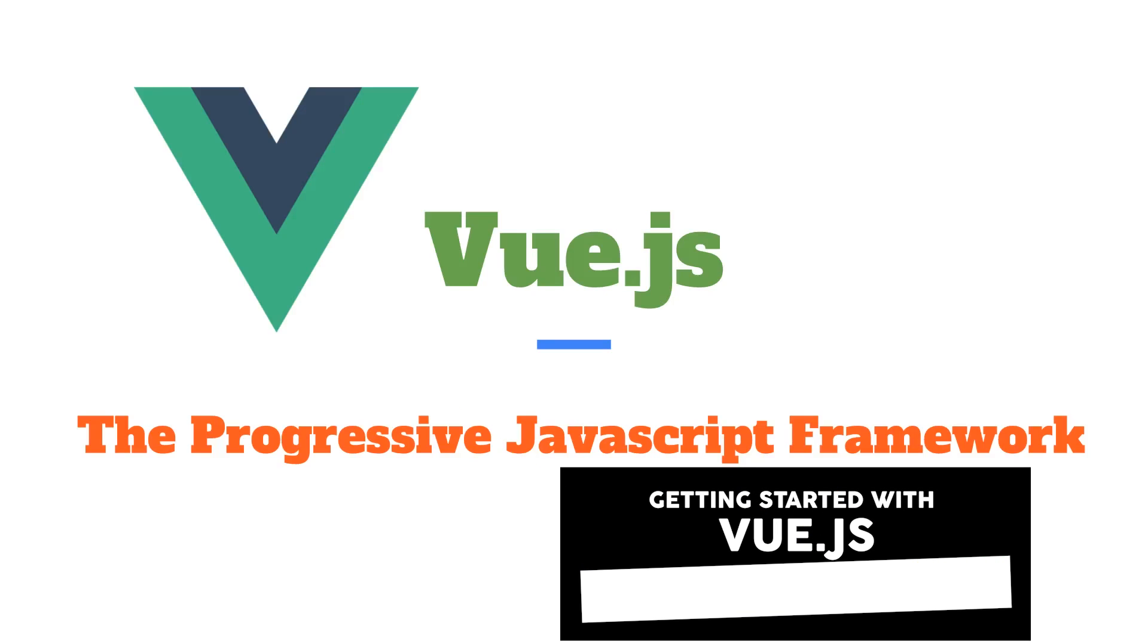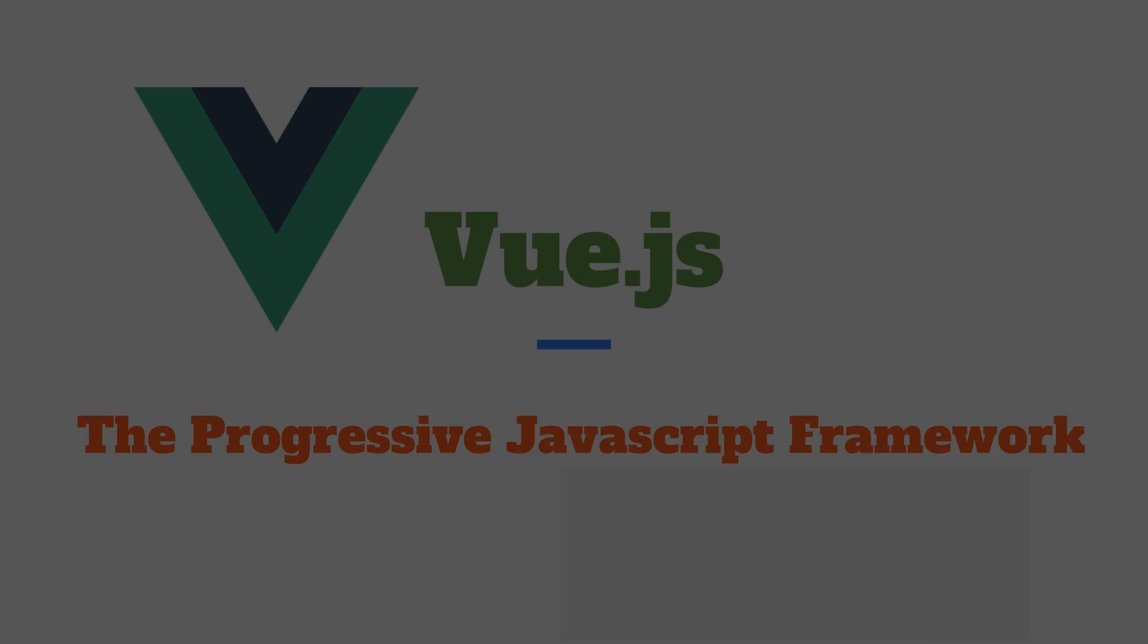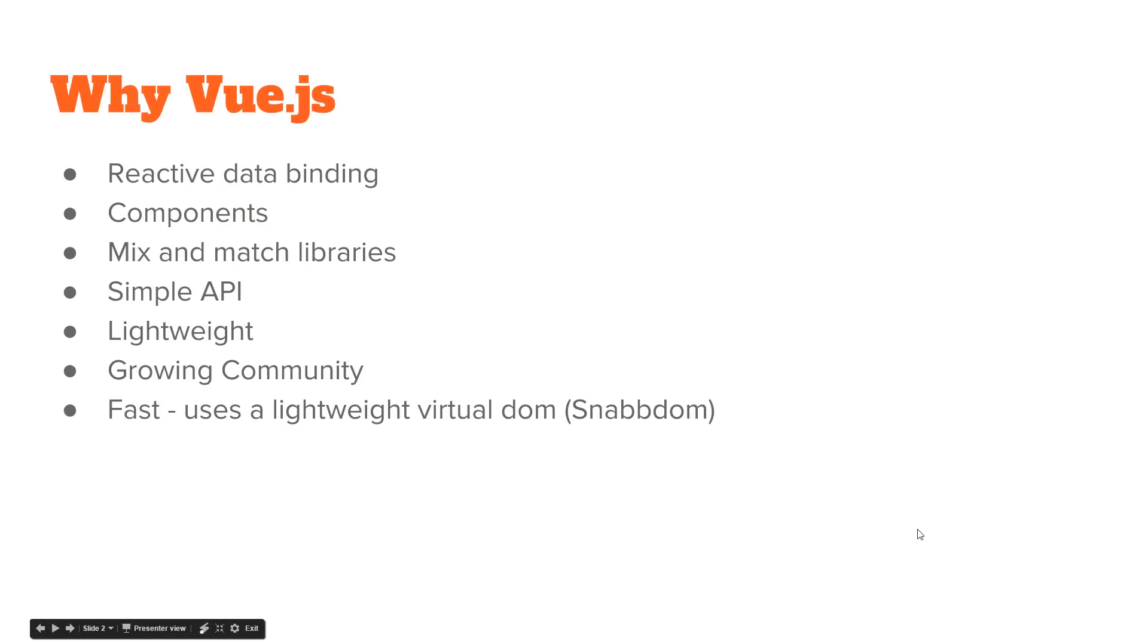Hey developers, today we're going to look at Vue.js, the progressive JavaScript framework. Vue is a single page application framework that competes with React, Ember, Knockout, Angular, and other frameworks.